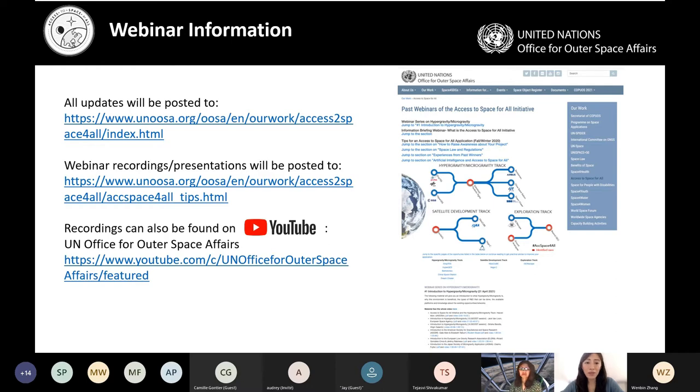The recordings of our webinars can also be found on our YouTube channel at the UN Office for Outer Space Affairs.